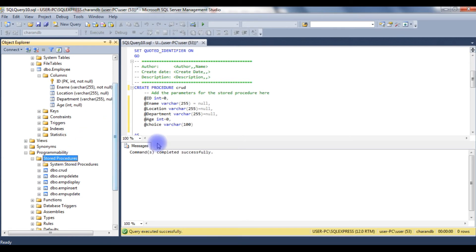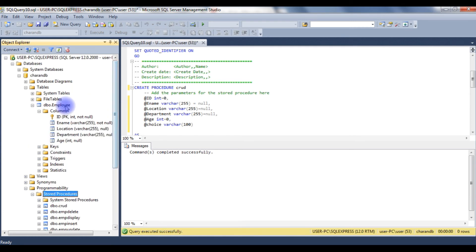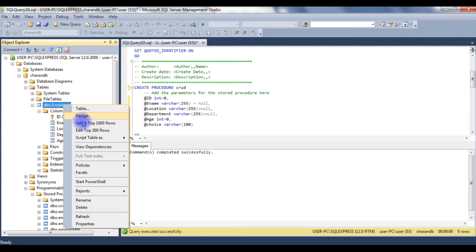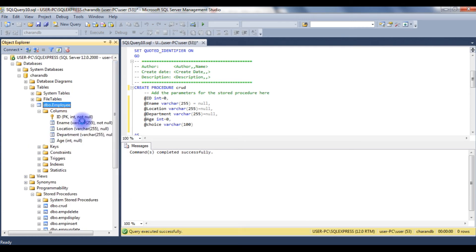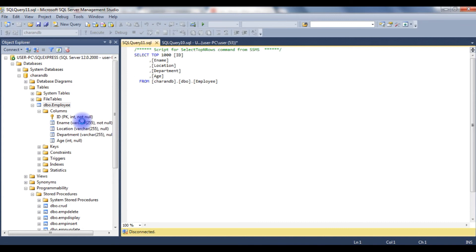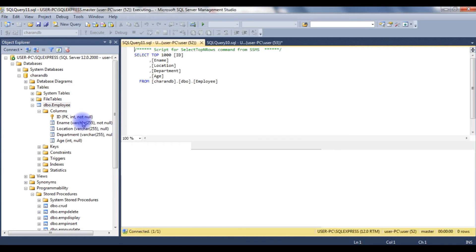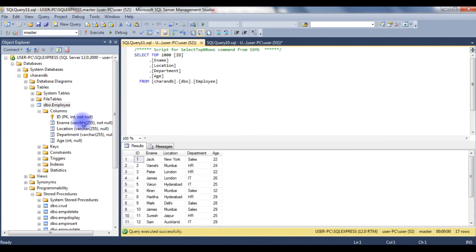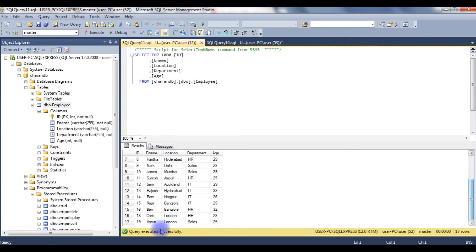Before using this stored procedure, let's browse the table. At this moment in the employee table, there are 19 records.